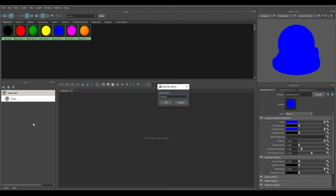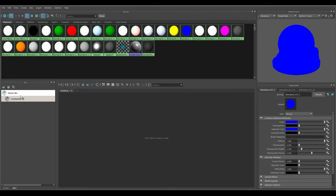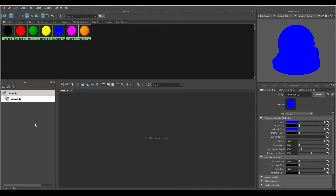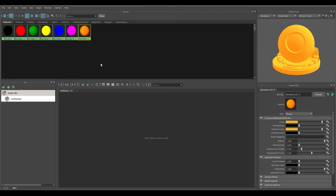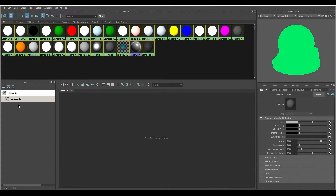Let's say I want to rename this Colors bin. Right-click it, choose Rename. For example, if I have a character in my scene I can call it 'Character,' or if the character has a name, say 'Commander.' Hit OK. Now you can apply all the materials associated with that character into this bin. If you have several characters with different materials, you can select the Commander bin and just see that character's materials. You can also right-click and Remove Selected to take one out.